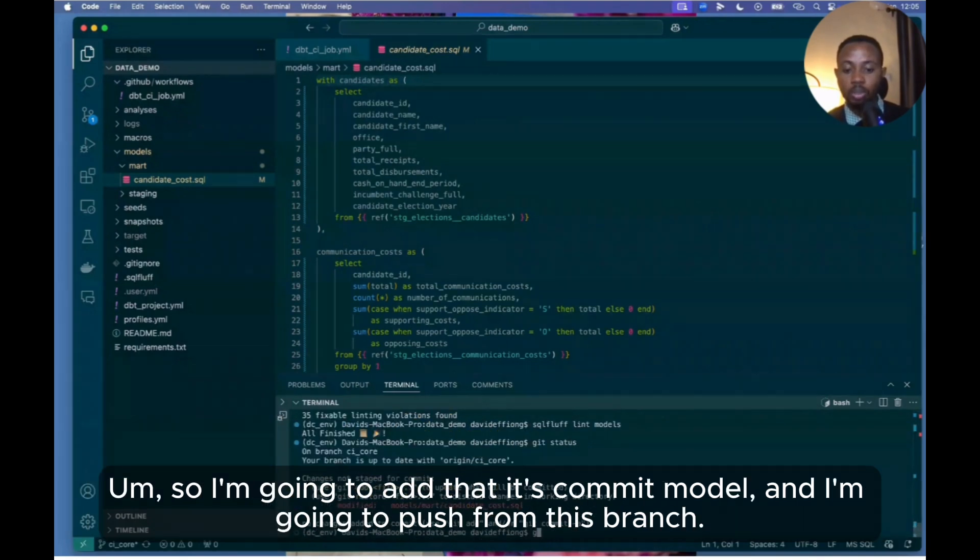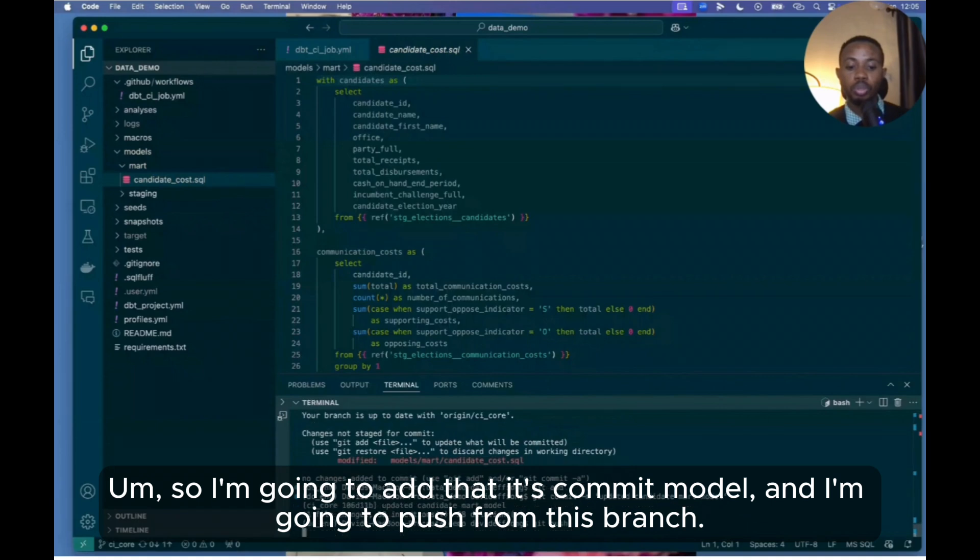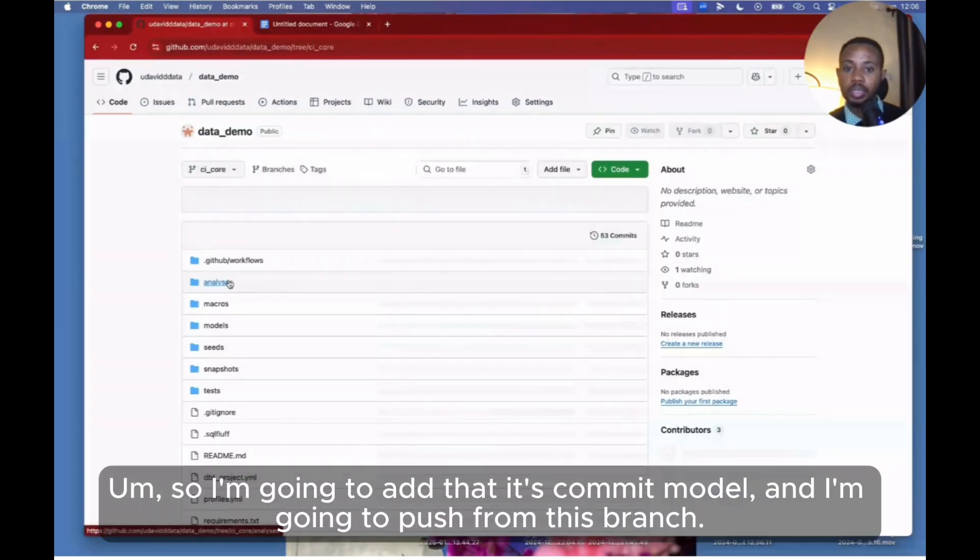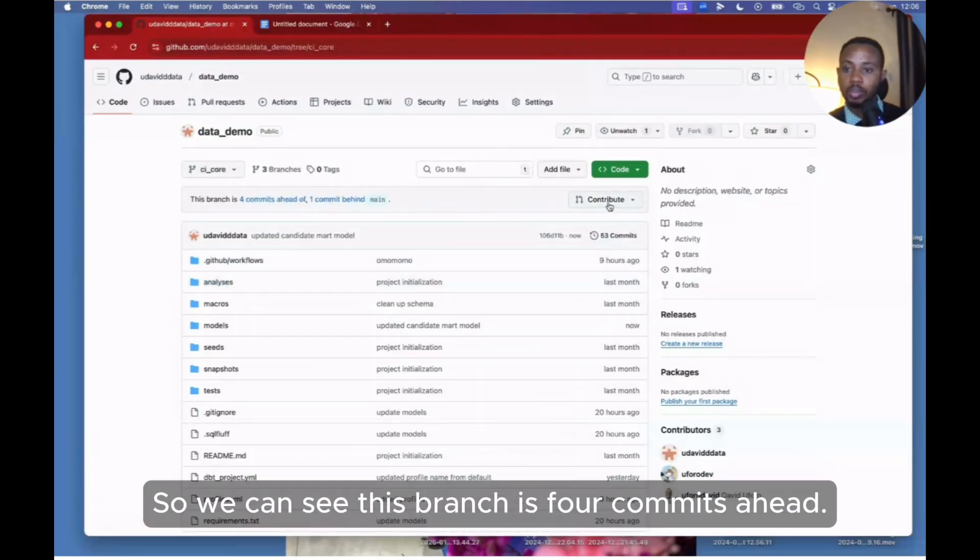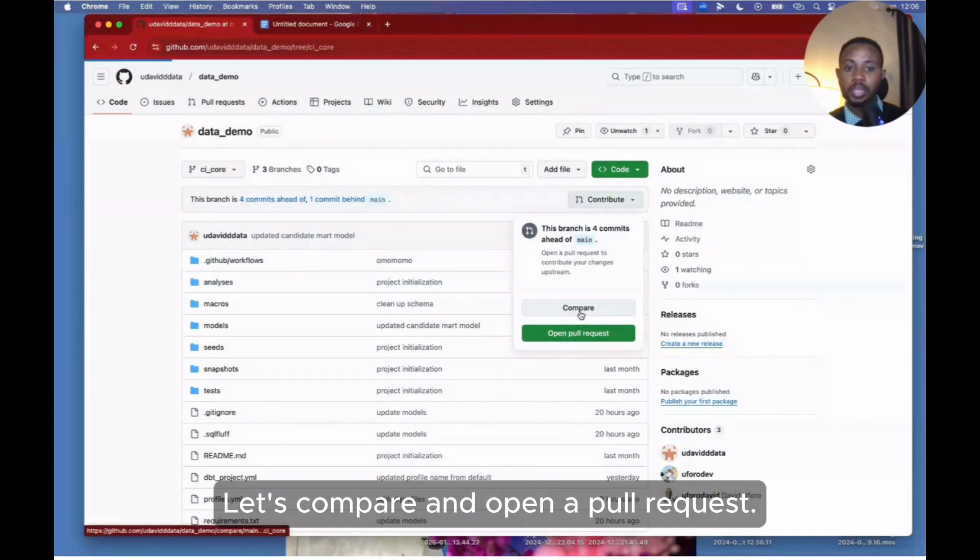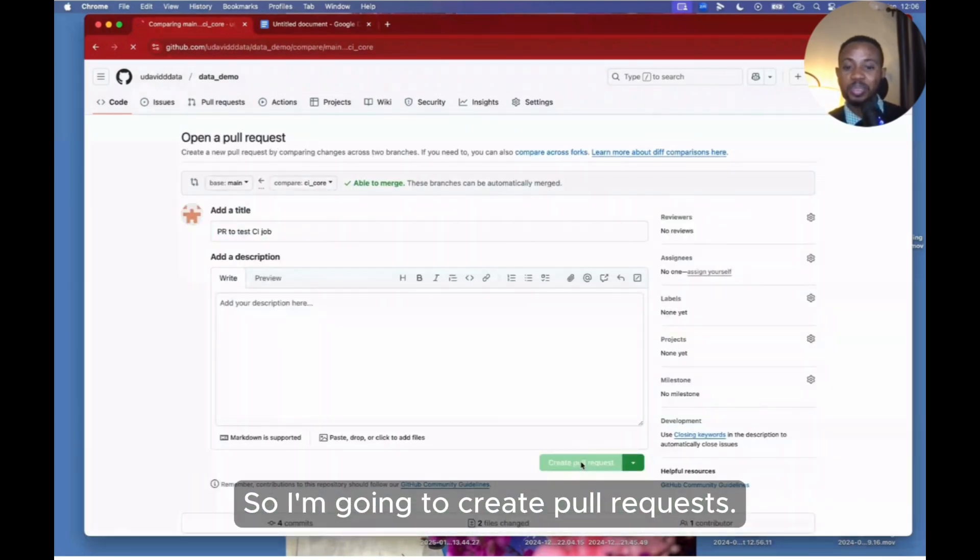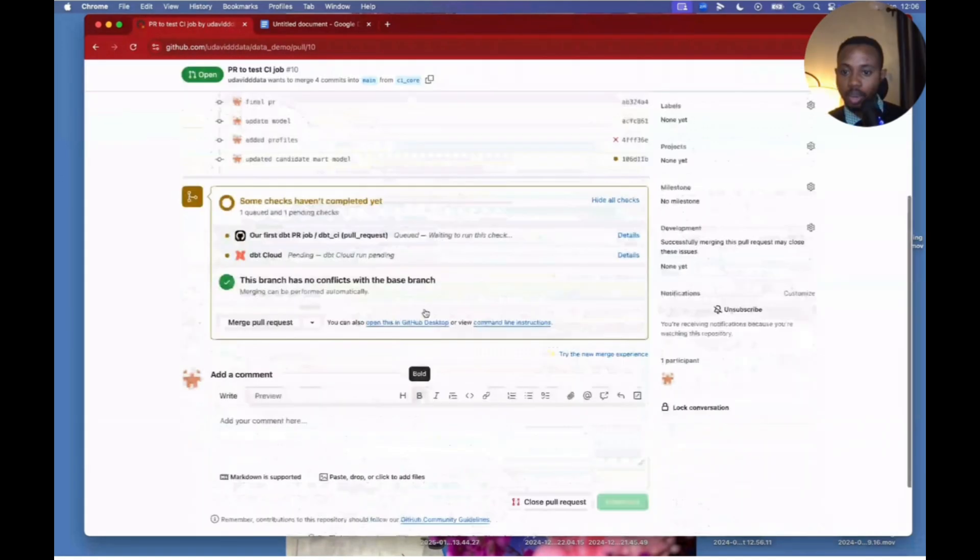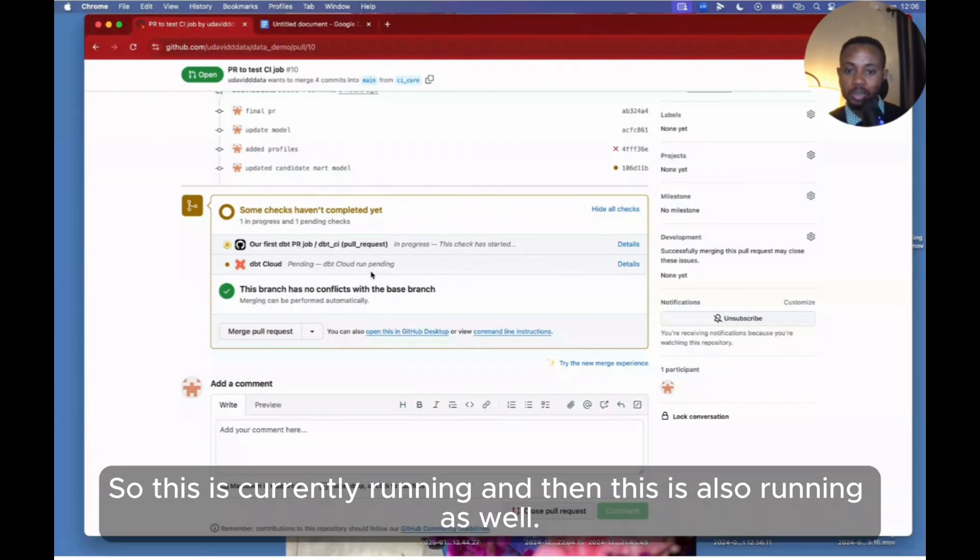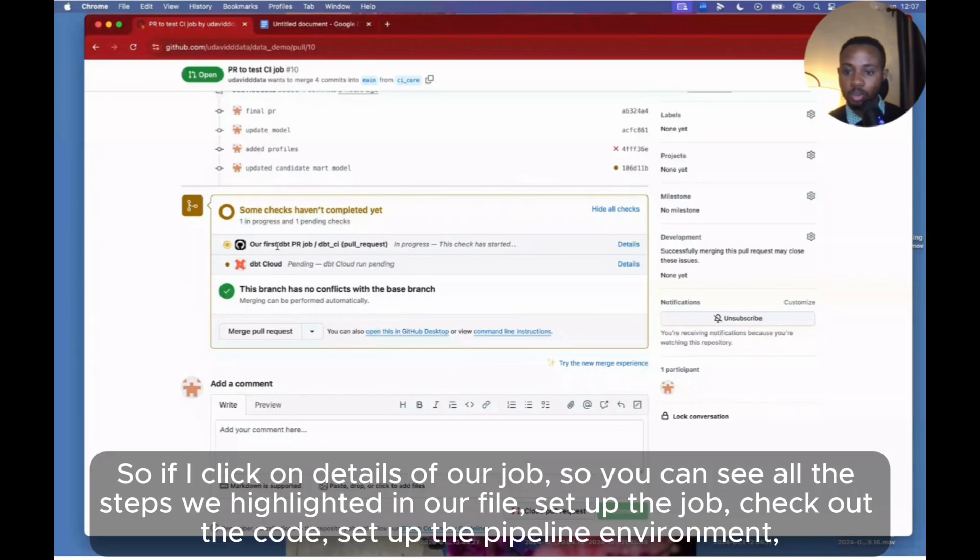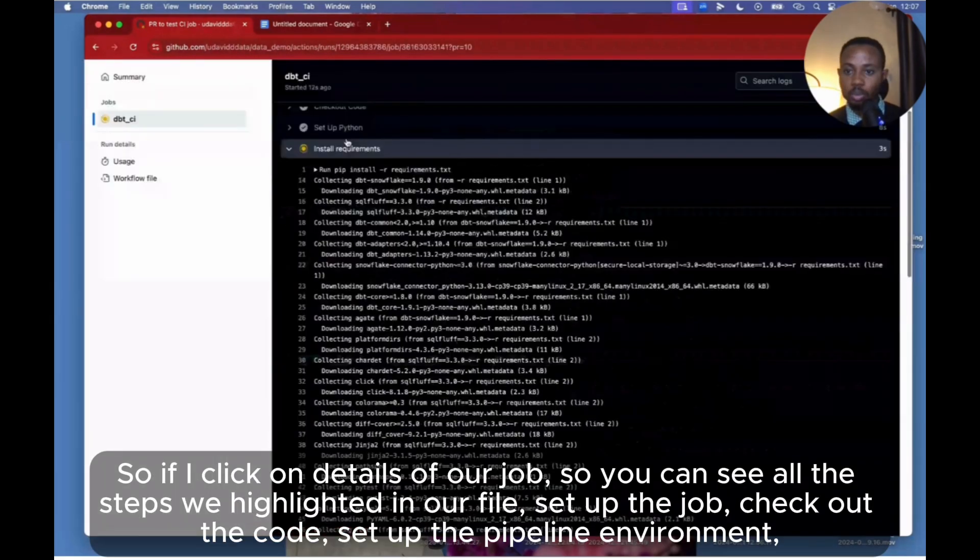So I'm going to add that - git commit 'Add model' - and I'm going to push it from this branch. So you can see this branch is four commits ahead. Let's compare and open a pull request. So I'm going to see what happens. Aha! So I still have my dbt Cloud CI job still running, so this is currently running, and then this is also running as well.